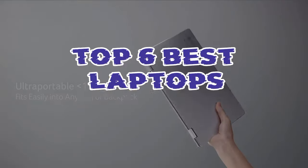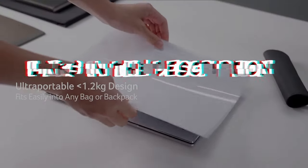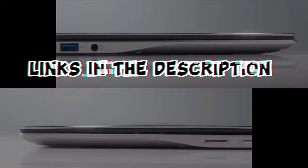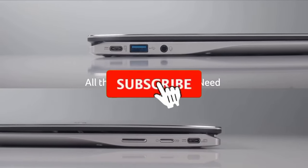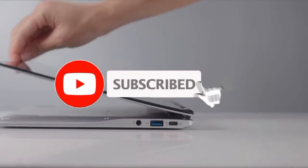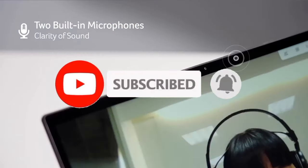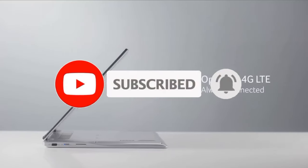So guys, that's all for the top six best laptops. The links of all products are given in the description, which are updated for the best prices. Subscribe to our channel for more videos. We will meet in the next video. Till then, take care. Bye.